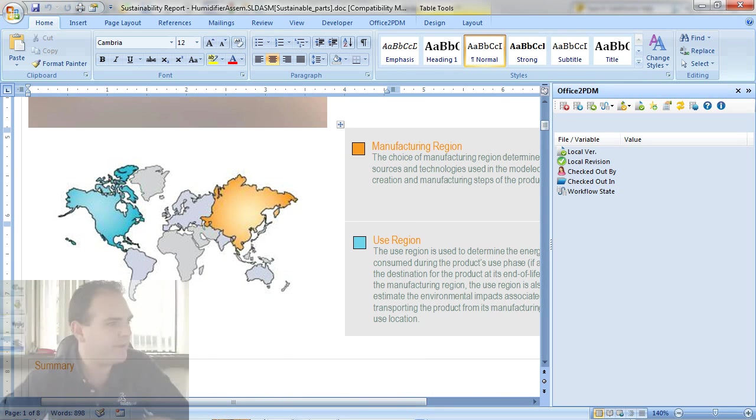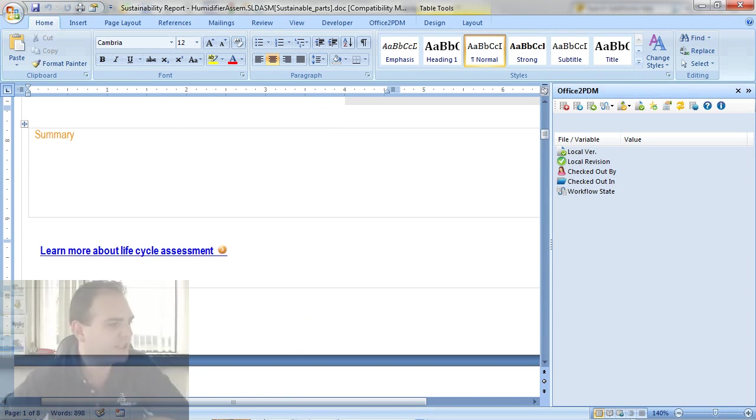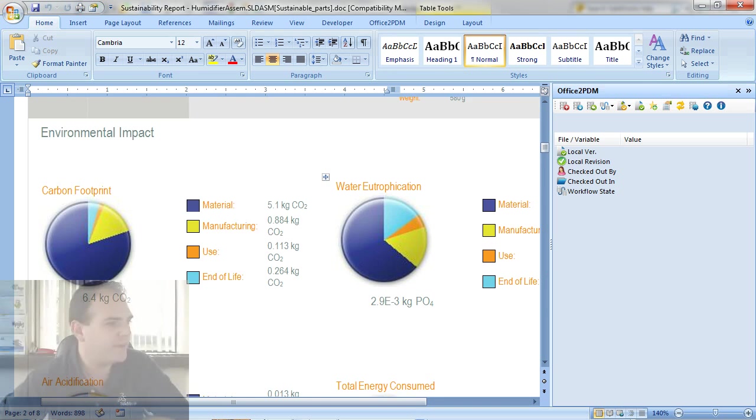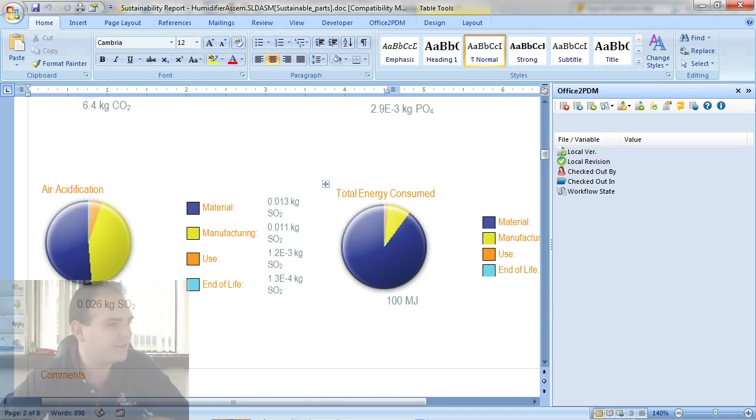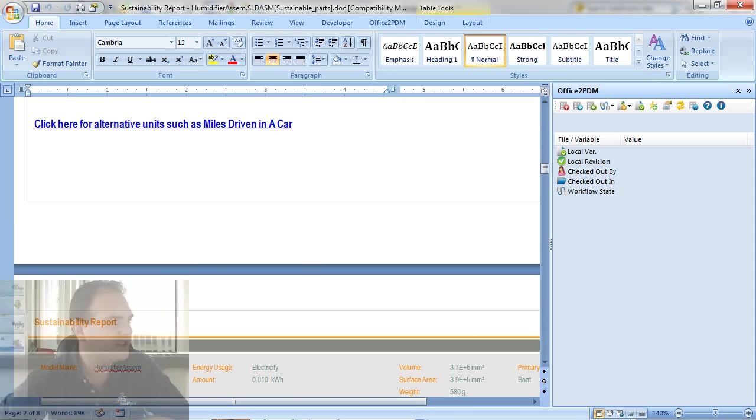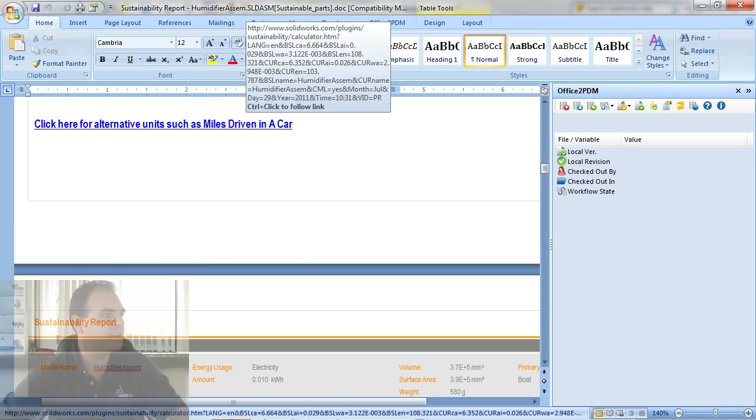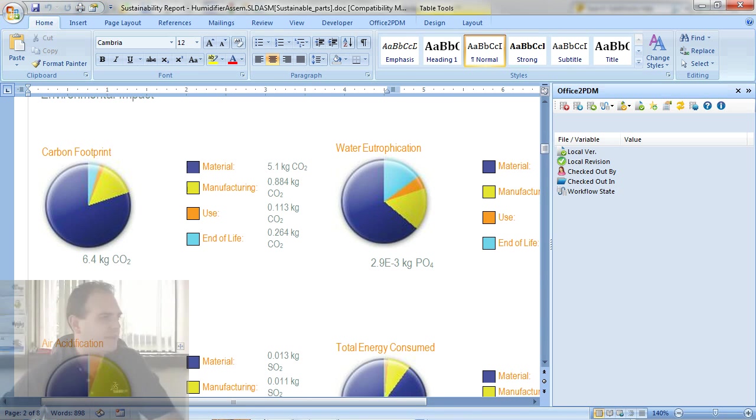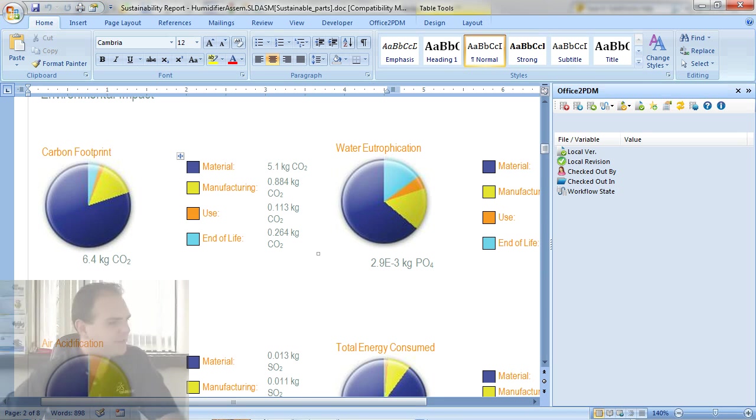It shows me my manufacturing region, my use region, environmental impact factors, and links to the SolidWorks website which show me what these parameters mean in layman's terms if you will.